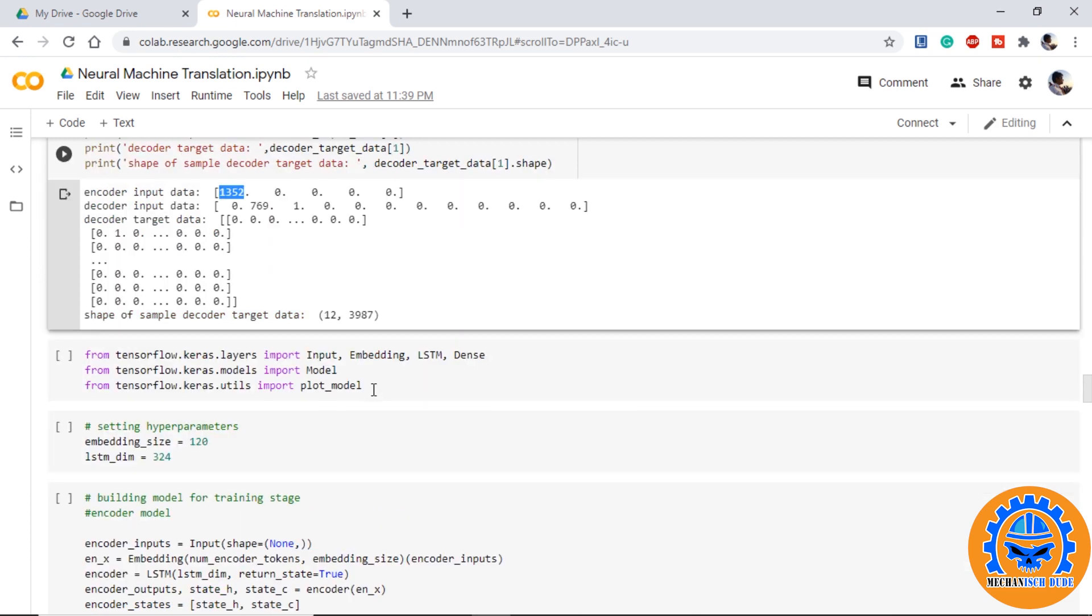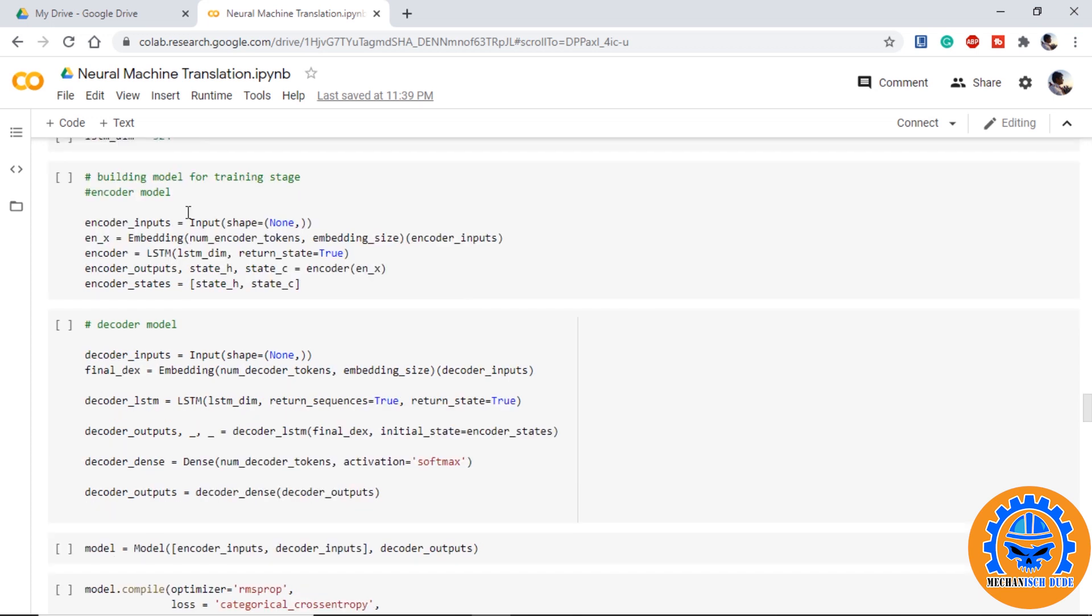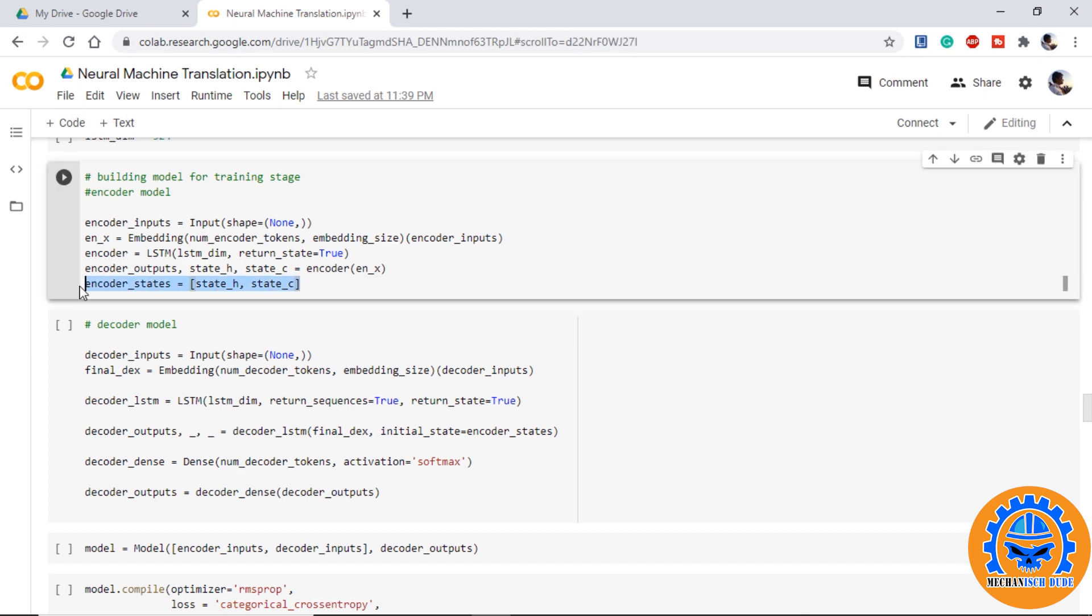Now we start creating our model. There are some hyper parameters we need to initialize. So first we are building our model from the training stage. In the training stage while building encoder model, we provide encoder inputs, we provide an embedding layer, we provide one LSTM. As we can see here there will be three outputs encoder output state h and state c. So we will be discarding the encoder output and we will keep the encoder states.